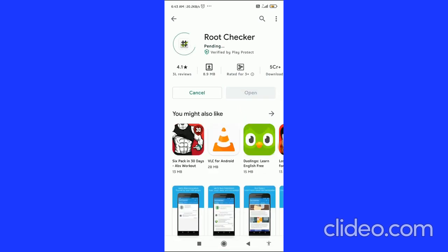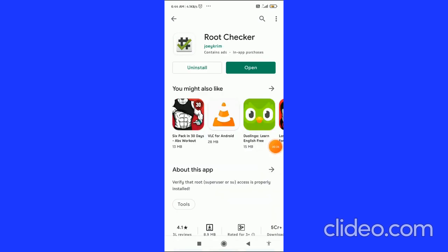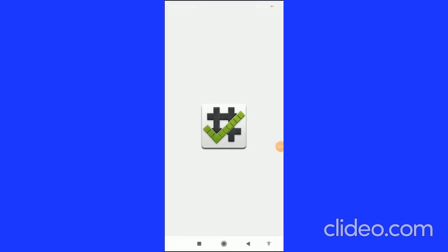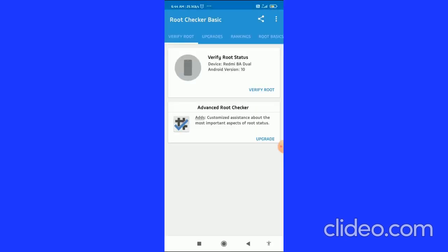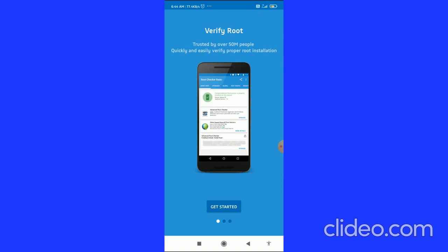After installing the app, click on the Open button. When the app opens, click on Agree.